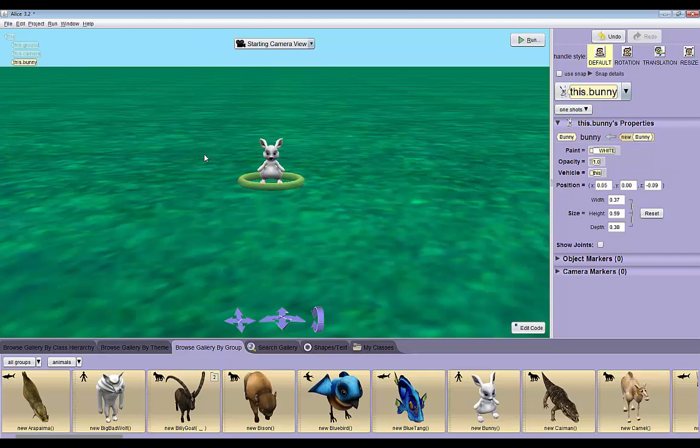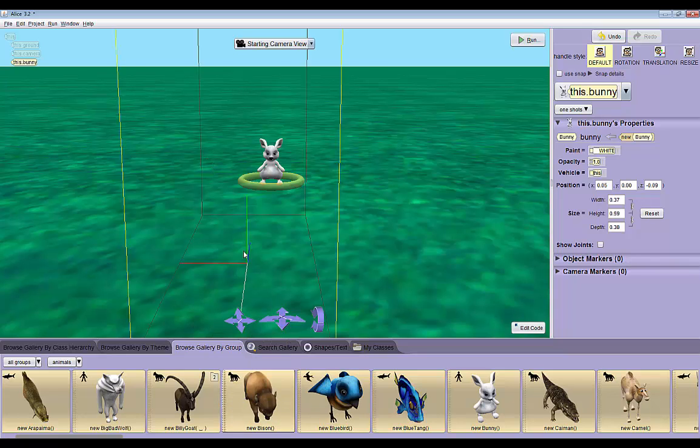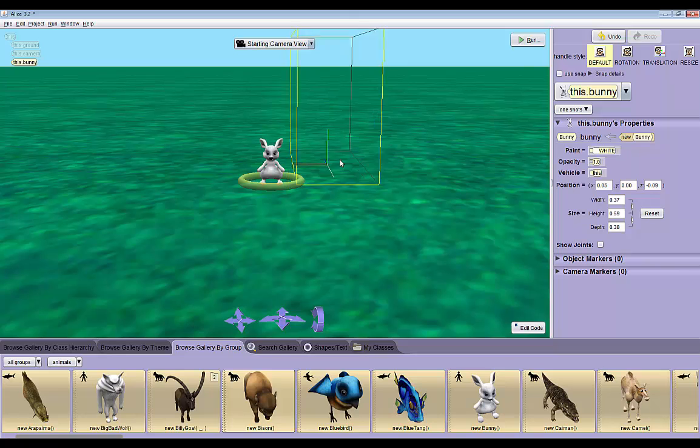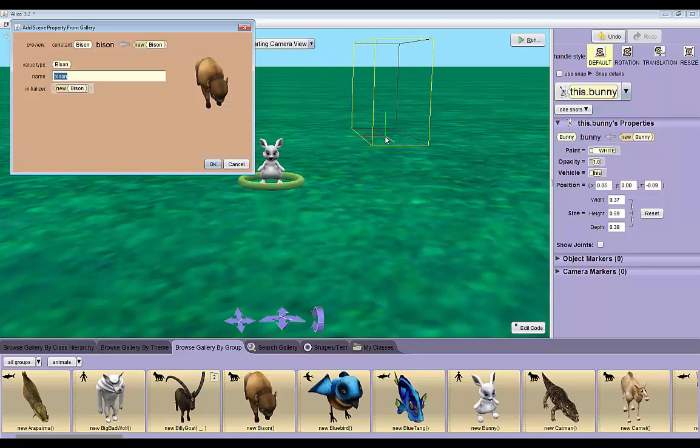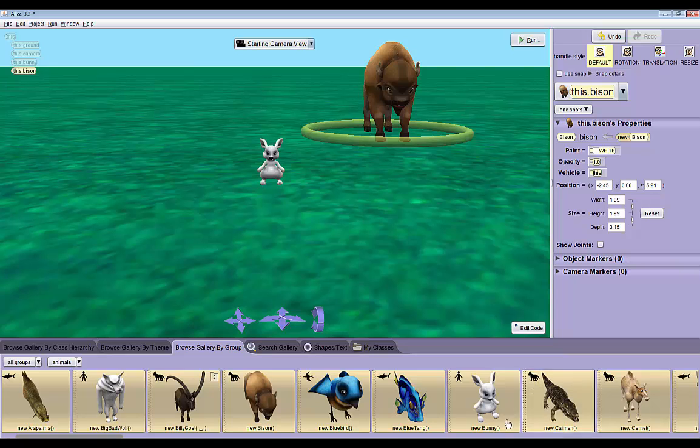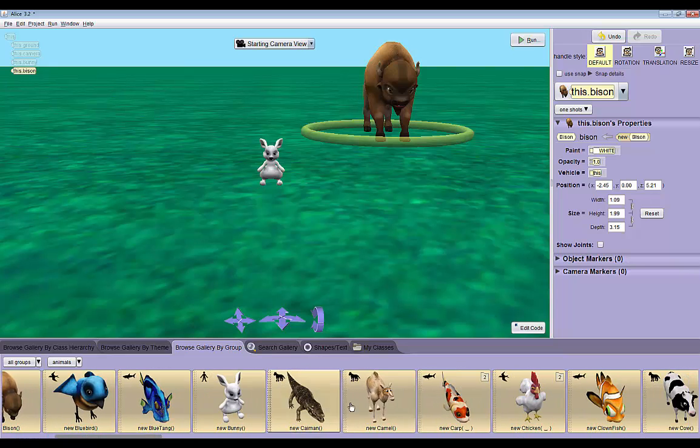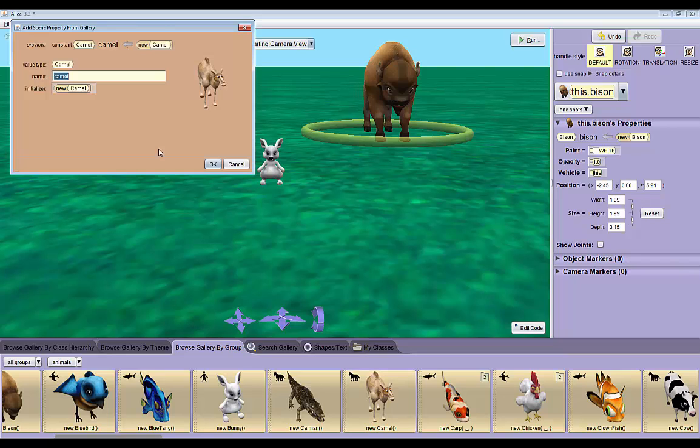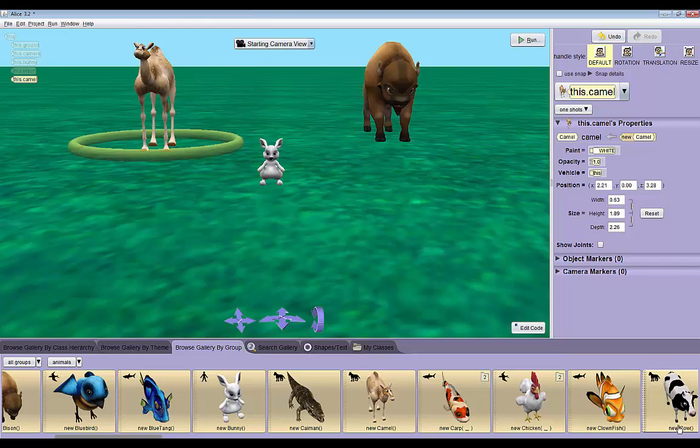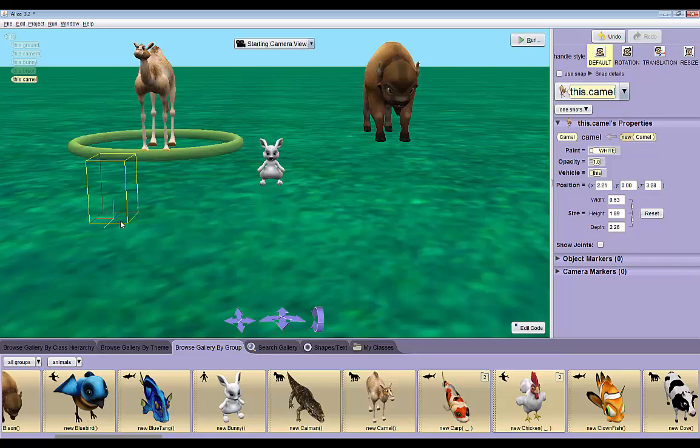I'm also going to add five more animals of various heights. I'm going to add a bison, a camel. I'll put the camel back there.